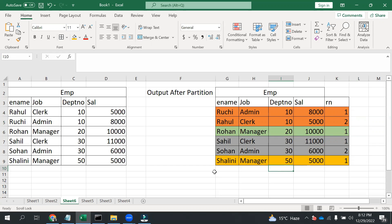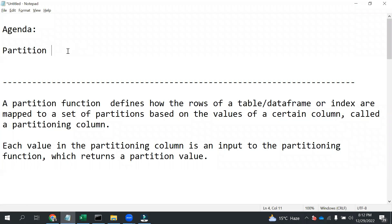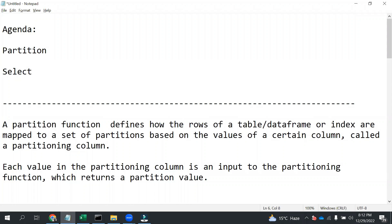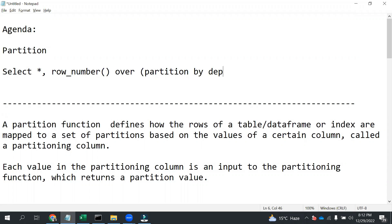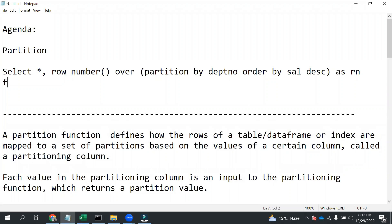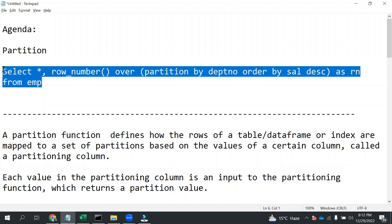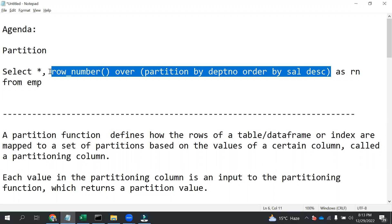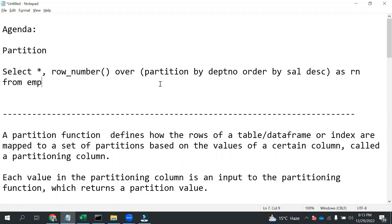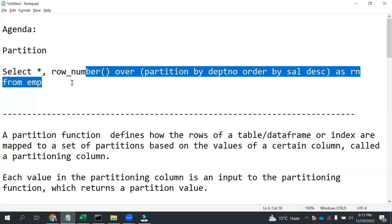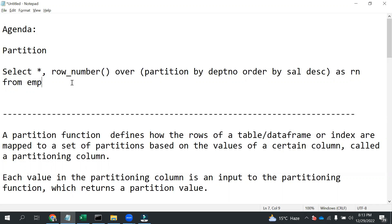Let me show you how we can practically do it. If you are familiar with SQL, in SQL we can simply write row_number() over partition by dptno and order by salary, and give it an alias as rn for this column from the employee table. This is how we provide ranking based on department number using SQL partitioning.